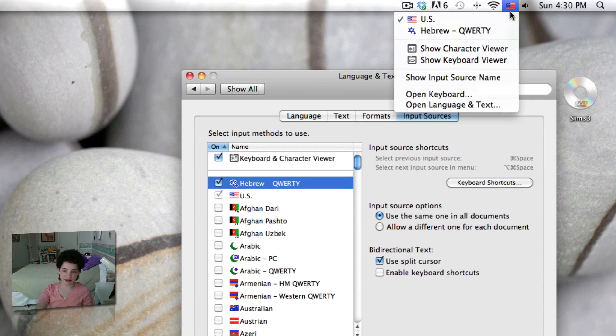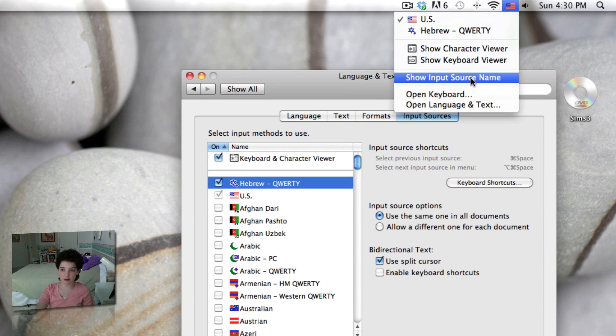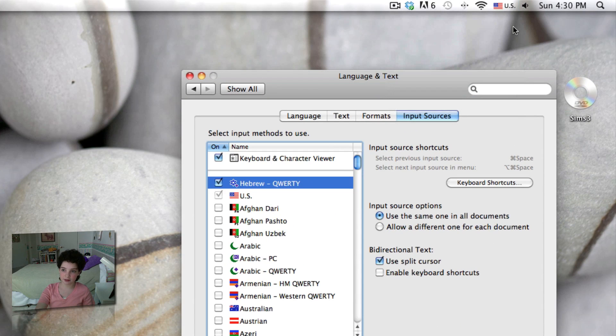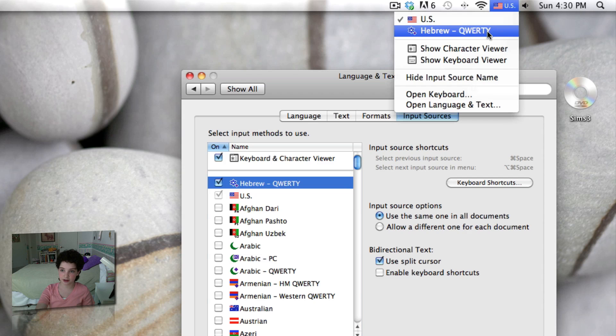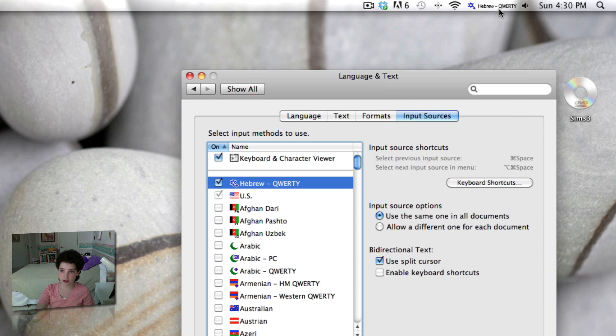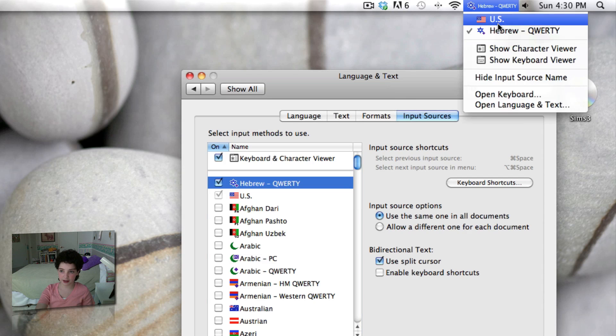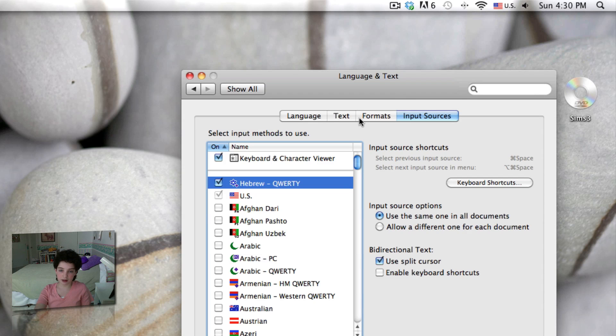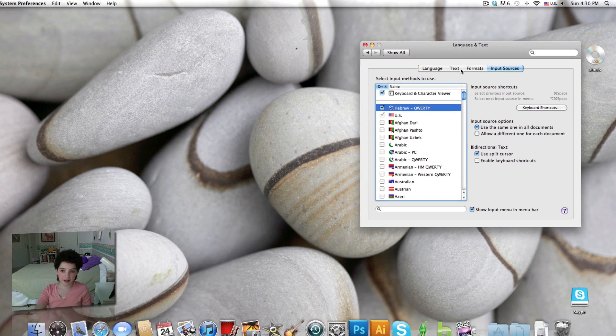And you even have the choice to show the Input Source Name, so it could say U.S. right next to it, or Hebrew right next to it.